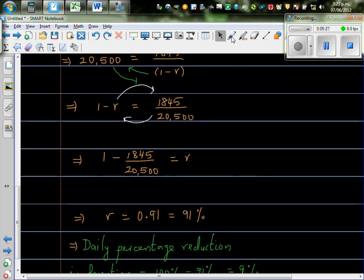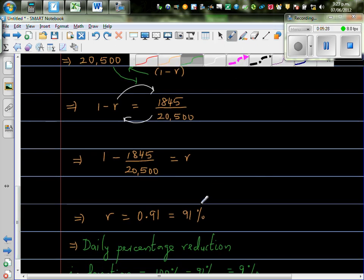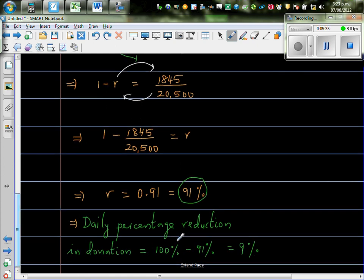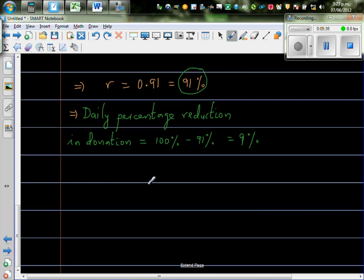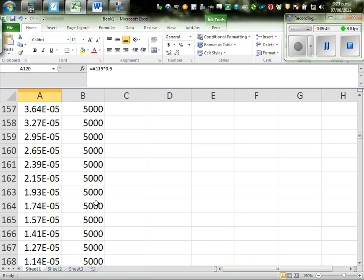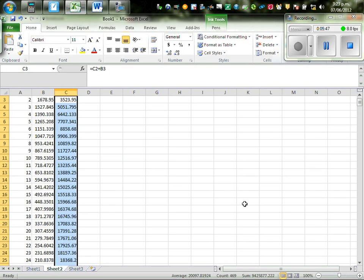So, it's decreasing by 0.91. So, that is, this is the ratio. Okay. But, if this is the ratio, the rate at which the donation is decreasing is 100% take away 91%, which is 9%. So, the rate of decrease is 9%. Now, I also used Excel to show you that.